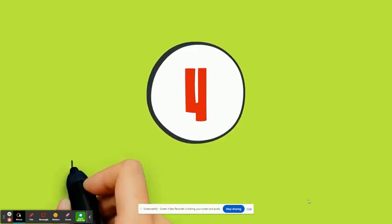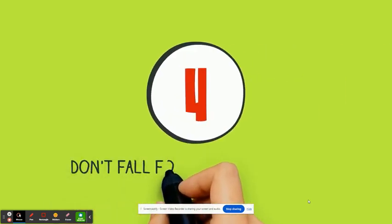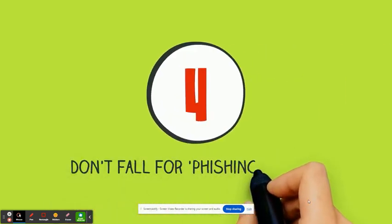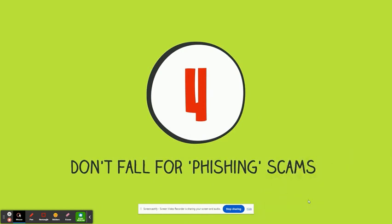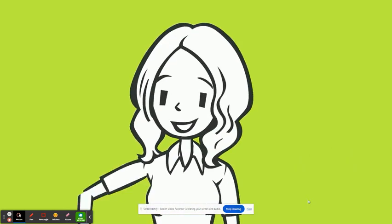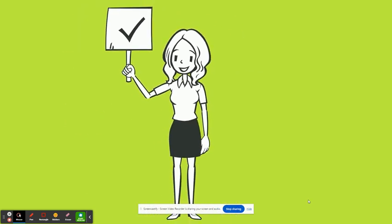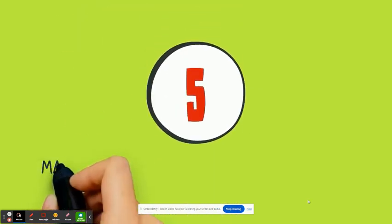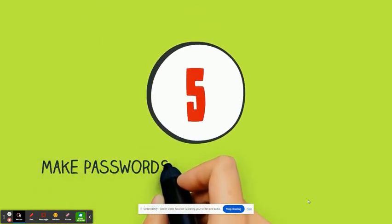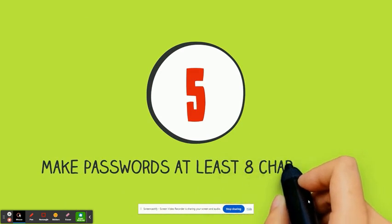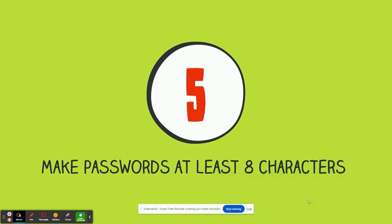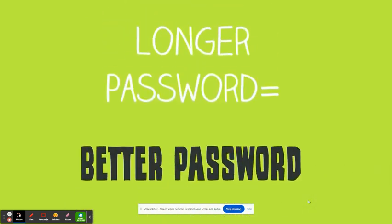Don't fall for phishing scams. Avoid clicking on a link in an email even if it appears to be from a legitimate site. Make passwords at least eight characters. The longer, the better.